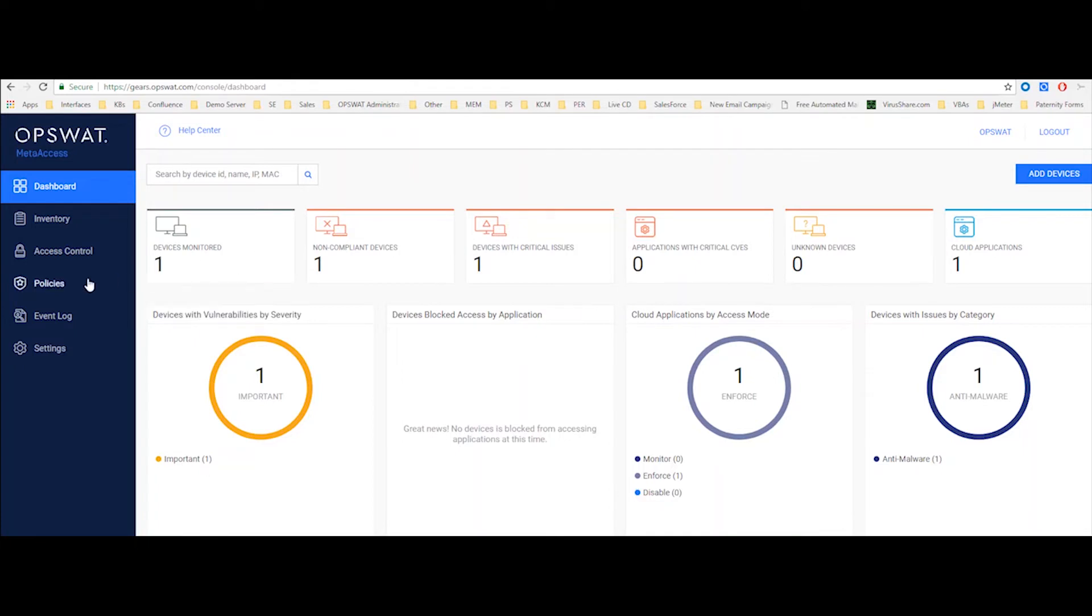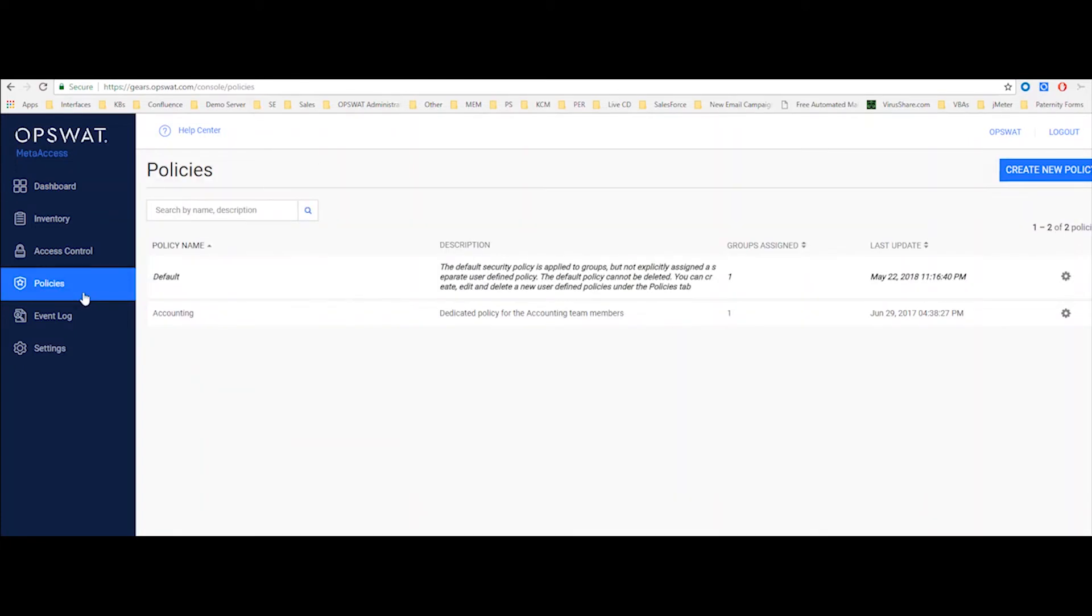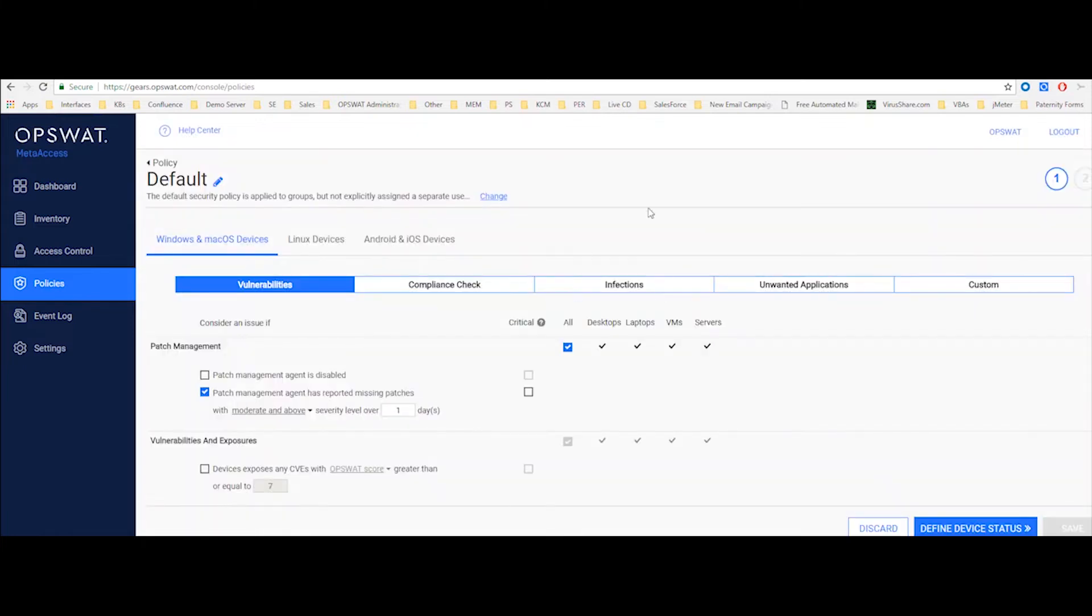To do that, I'll go ahead and use the configuration page under our policies. I'll just choose the default policy here and let's review what items we have here.